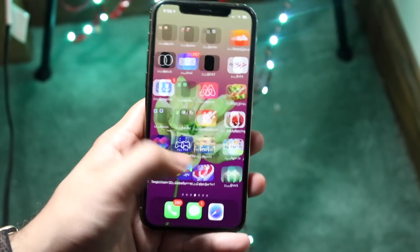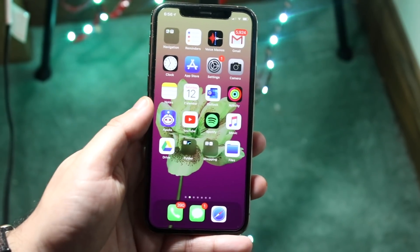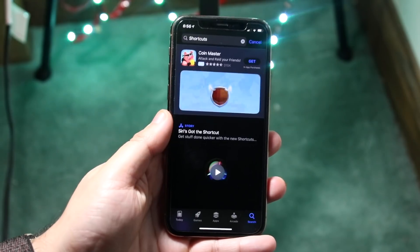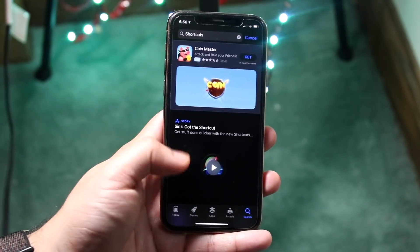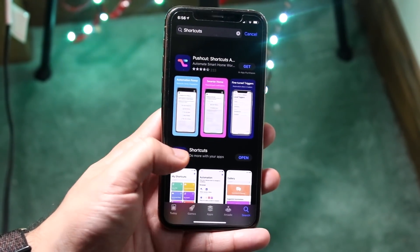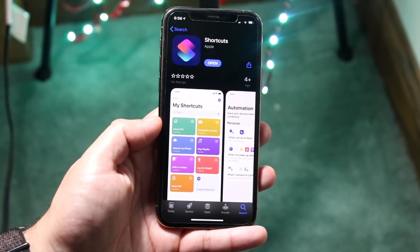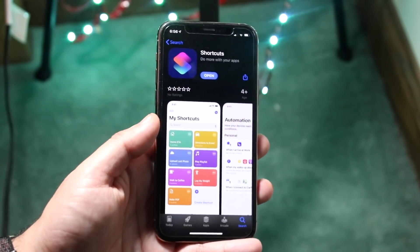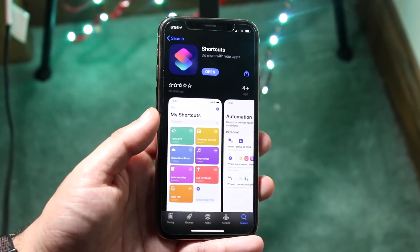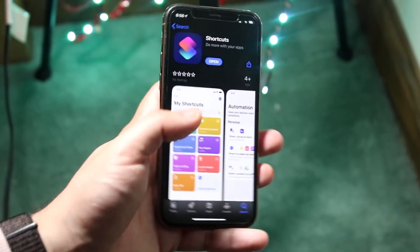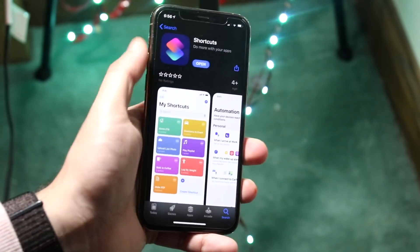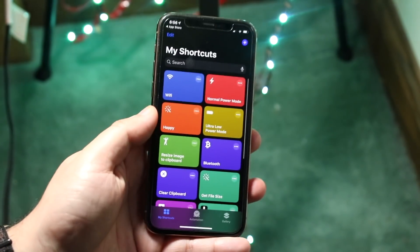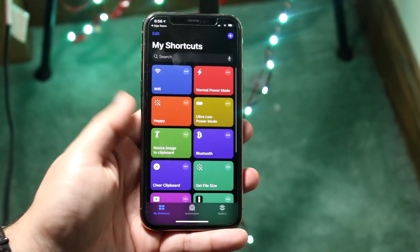In order to get started, you want to go ahead and hop into your App Store, type in "shortcuts," and find the Siri Shortcuts icon that looks like this, and go ahead and install it. Chances are though, if you're running iOS 12 or newer, you probably already have it installed. Open the app and it'll take you into this page.